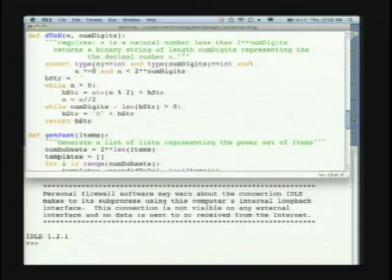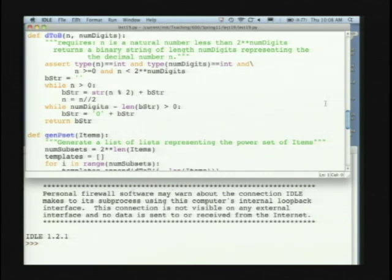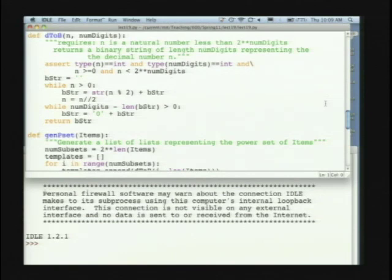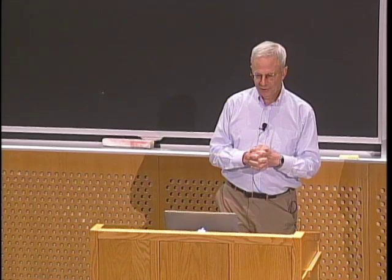I don't expect you to understand in real time all the details of this code. It's more that I want you to understand the basic idea behind it and then the result we get. You will remember that we looked at the complexity by saying it's like binary numbers. So the first helper subroutine I'm going to use is something that generates binary numbers. It takes an n, some natural number, and the number of digits, and returns a binary string of that length representing the decimal number n.